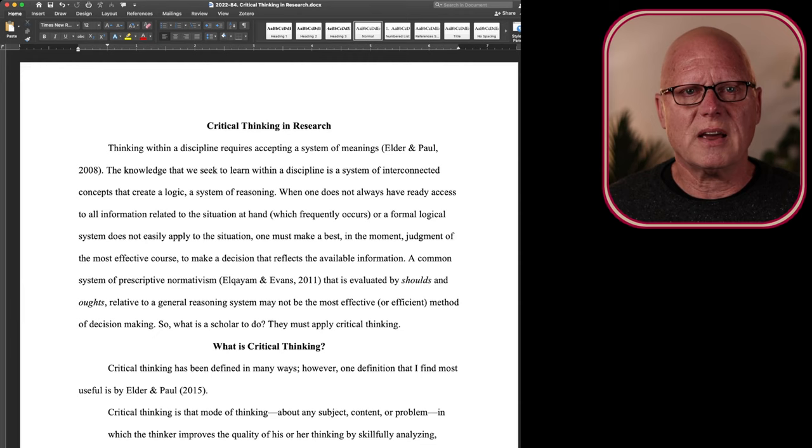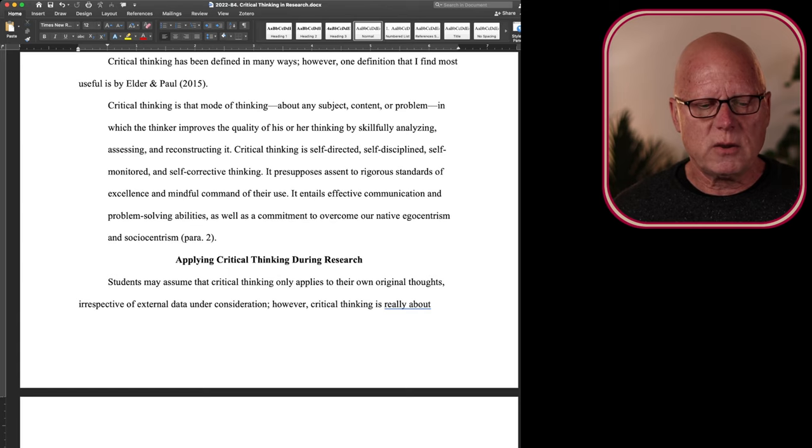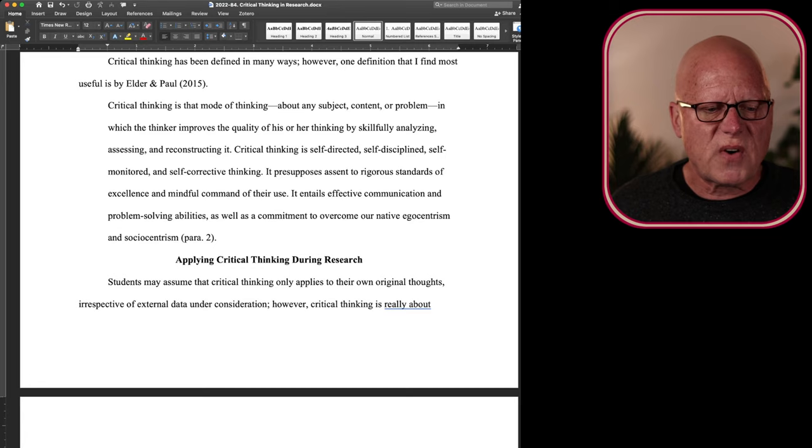But what is critical thinking? Well, critical thinking has been defined many ways. However, the definition that I find most useful is from Elder and Paul.